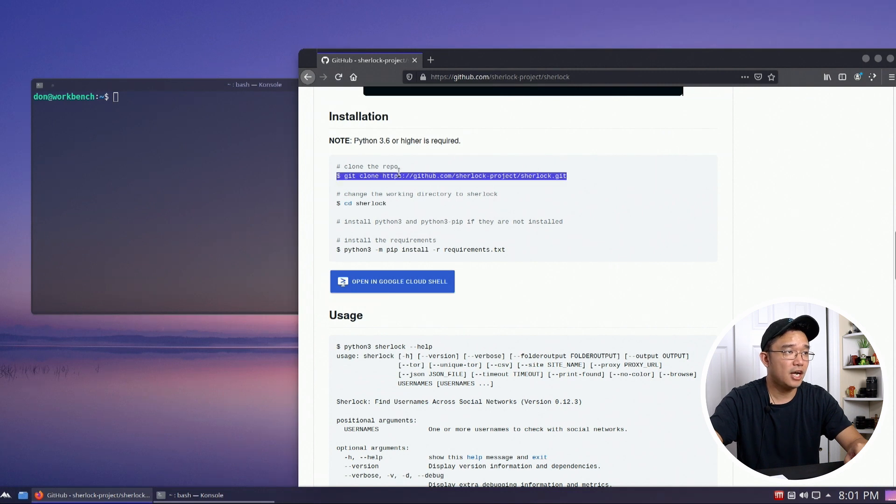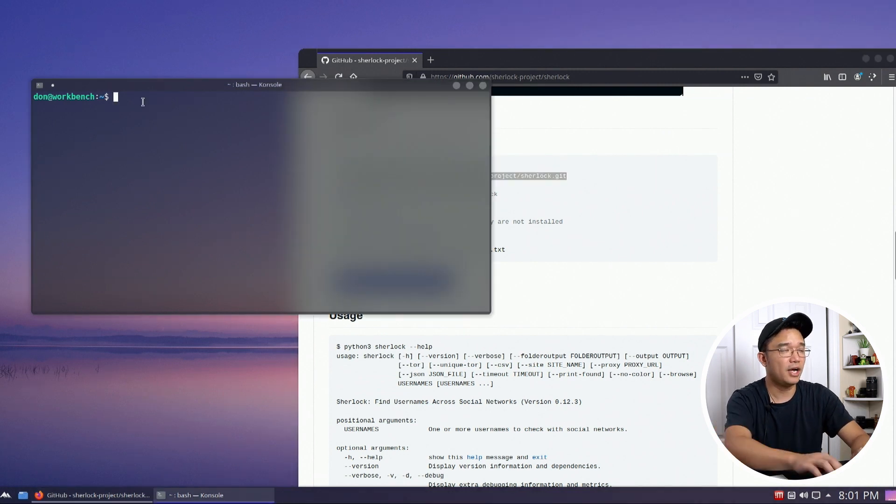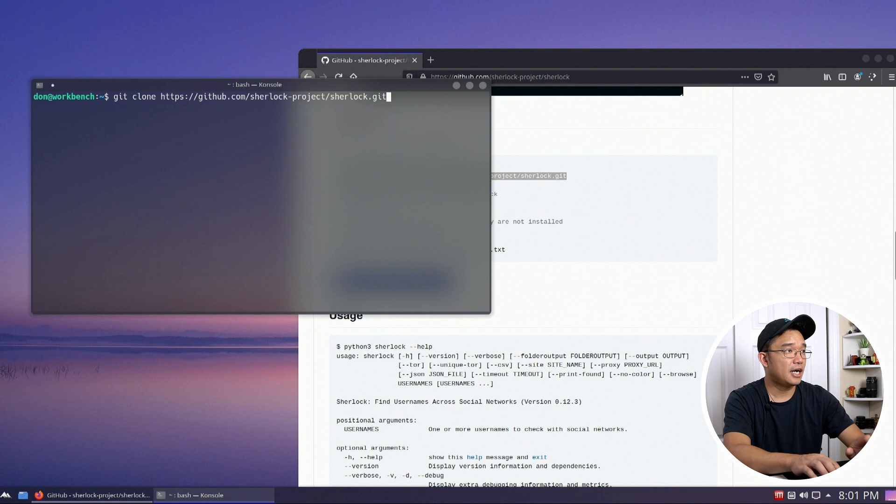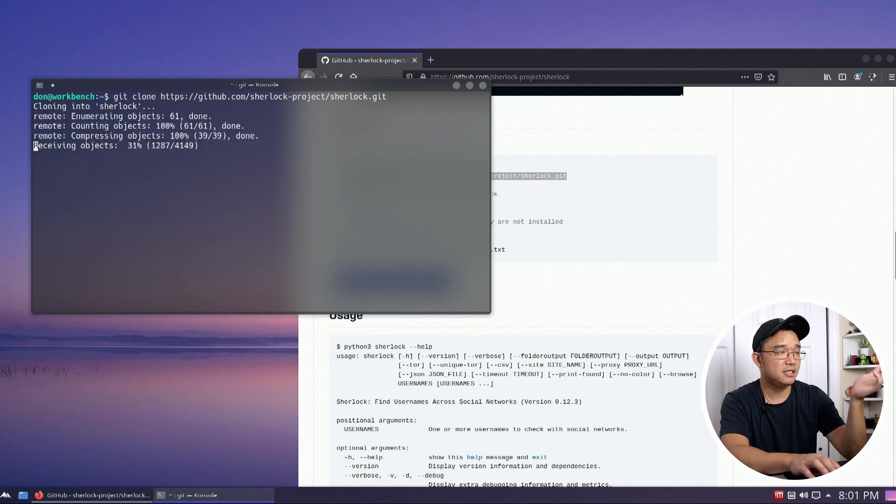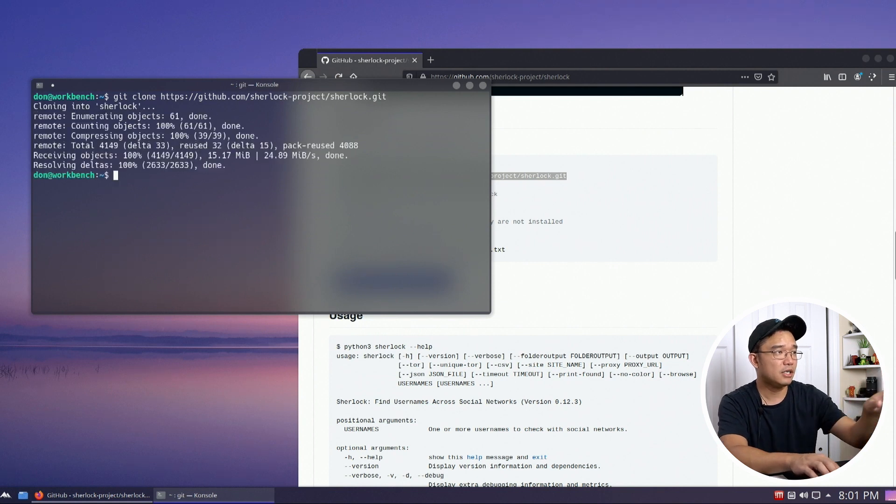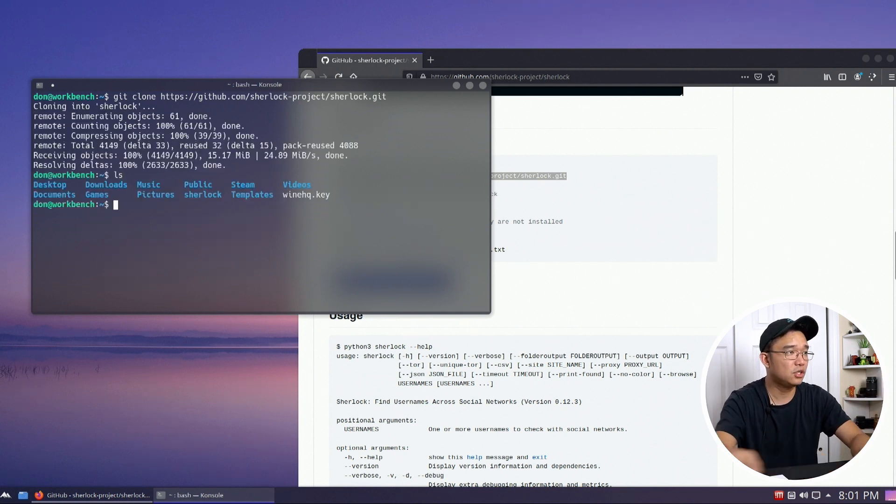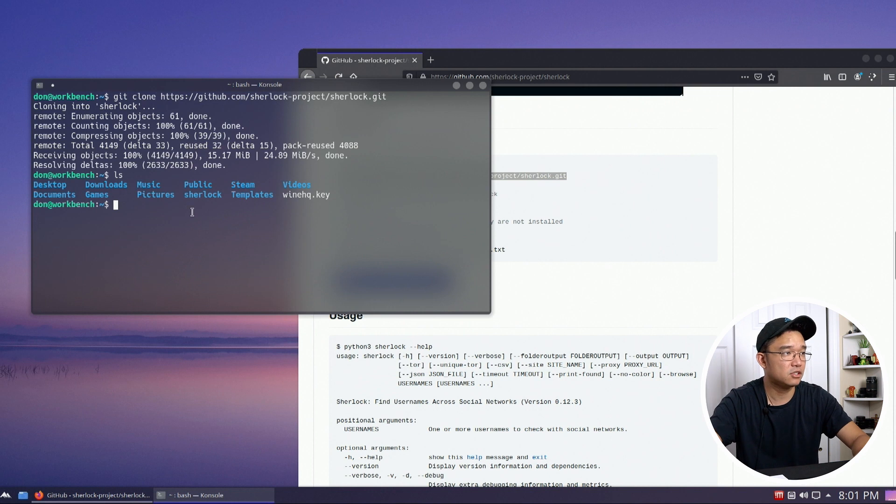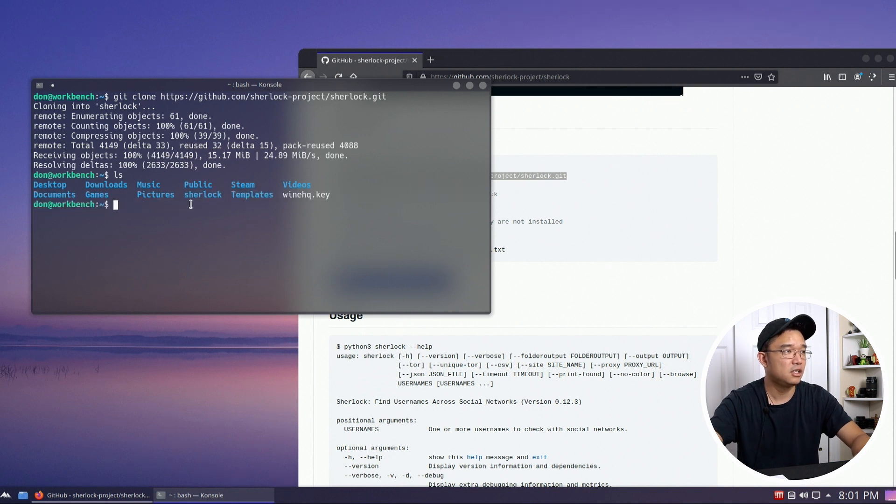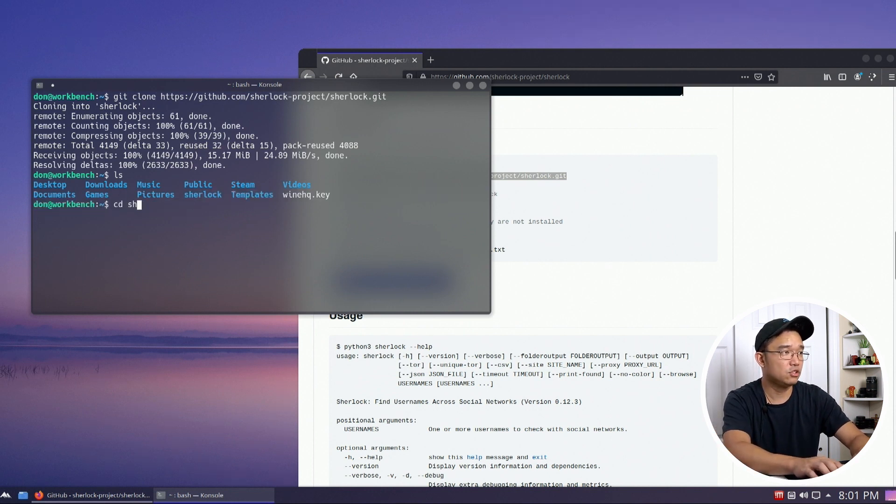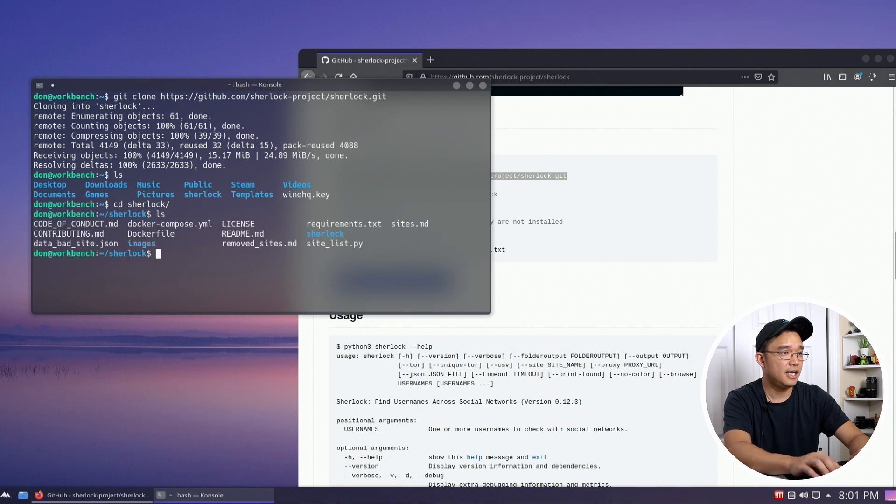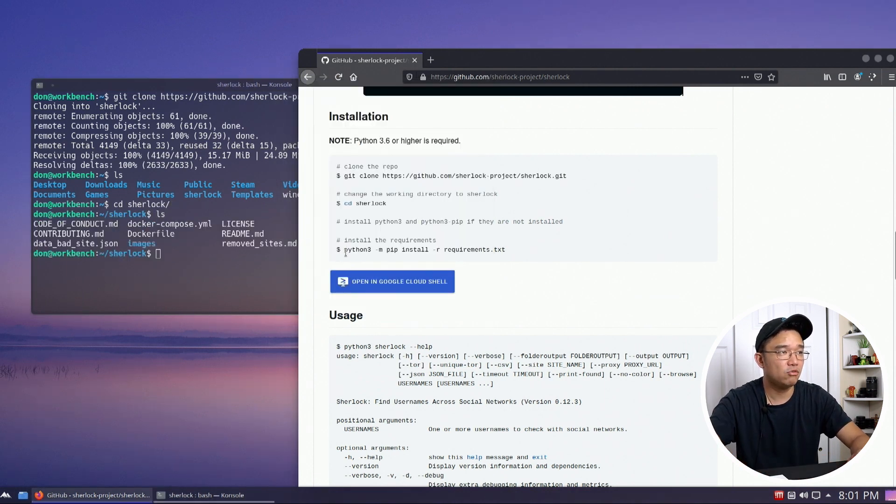So first thing I need to grab is this command: git clone and then that website URL. I am going to paste it into my home directory, so I will have it right there where it says Sherlock. I don't know if you guys could see it, but it's right there.